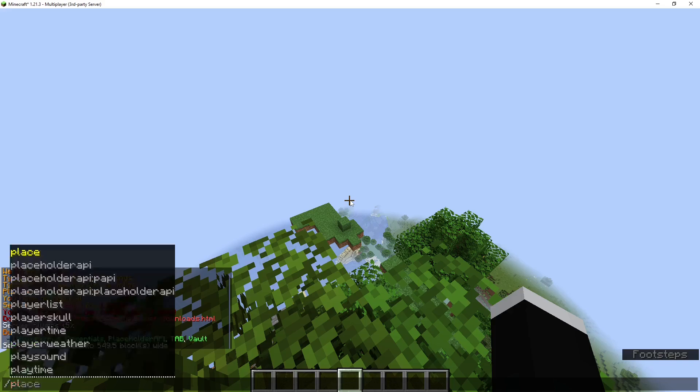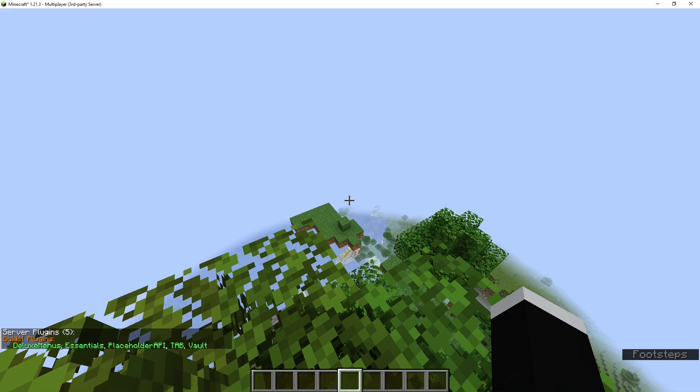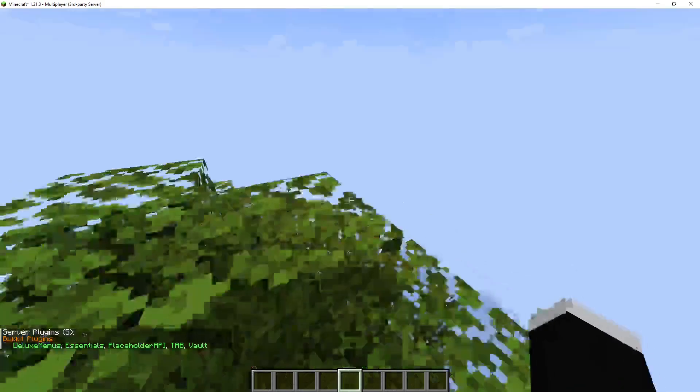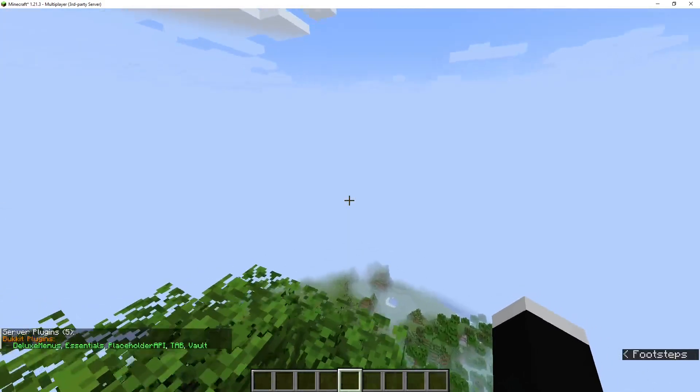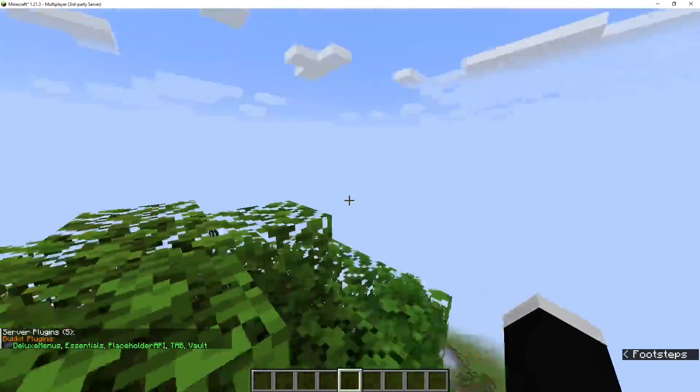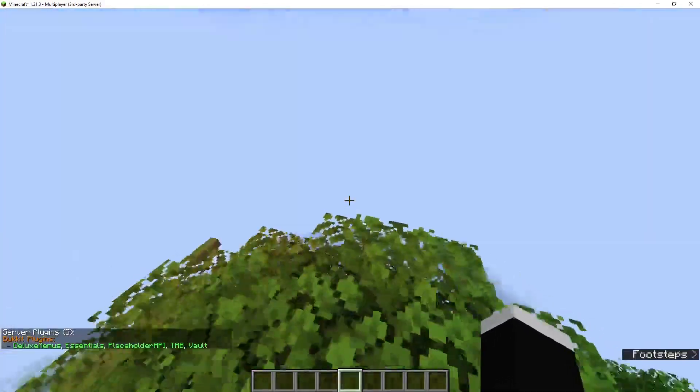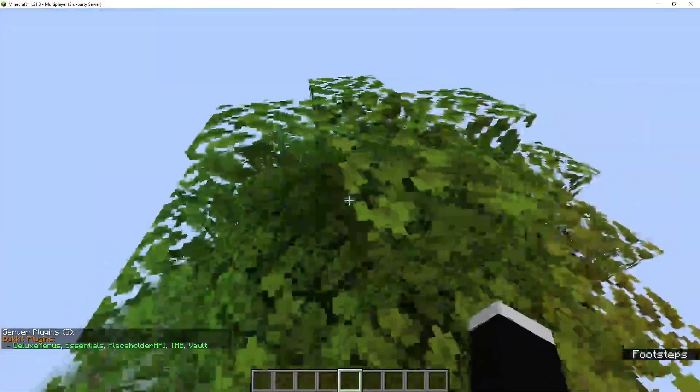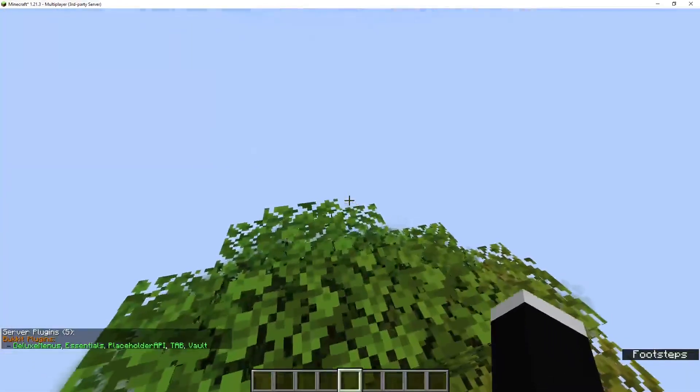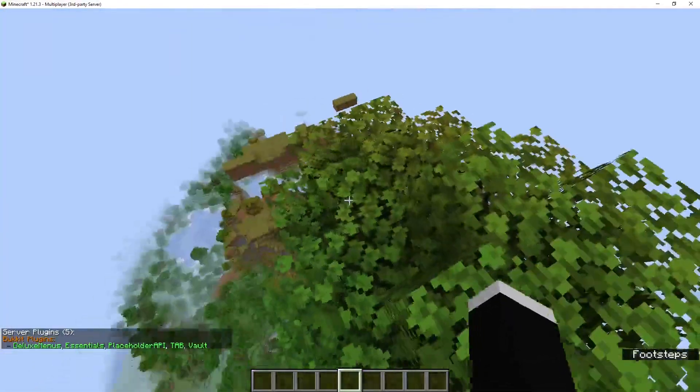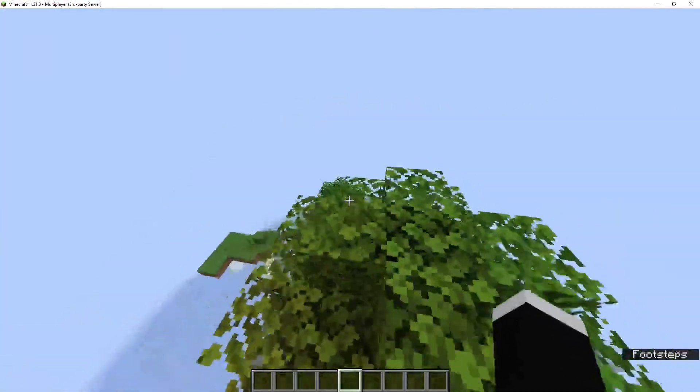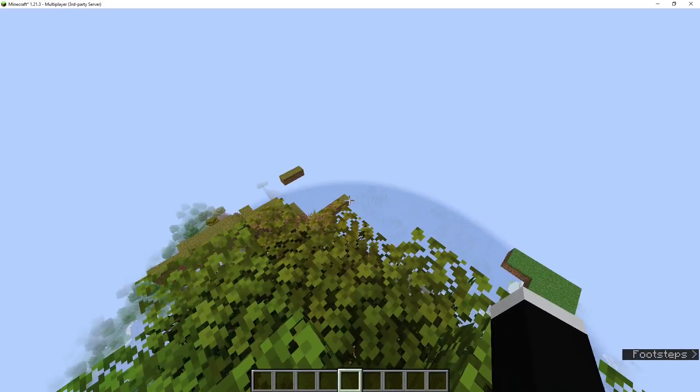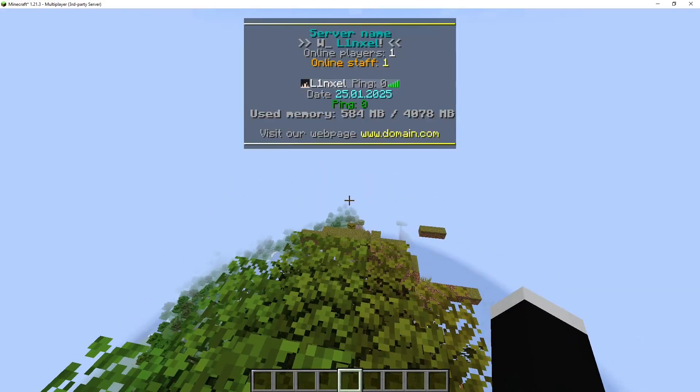You can check that by doing /pl. Deluxe Menus, Essentials, Placeholders API, Tab, and Vault. Those are the plugins I have installed, and they're green, so that would mean they're working correctly. So if I hold Tab,